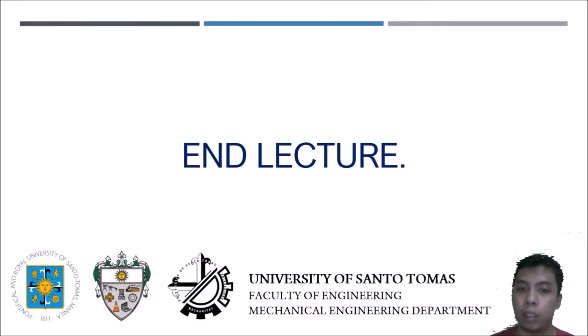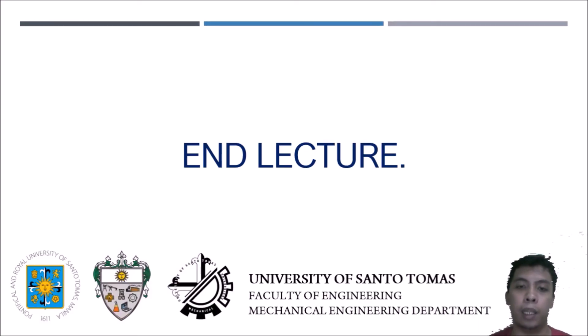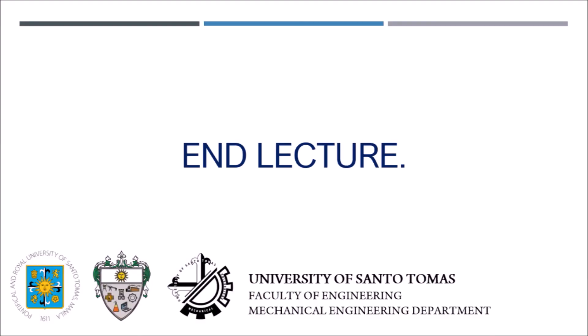That will be the end of the lecture. If you have any questions, you can message me on my messenger or my email. Thank you.